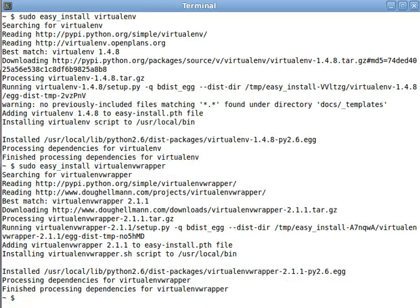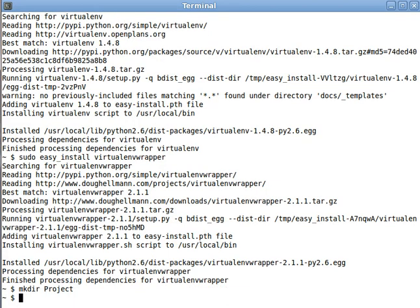All right, now we need to make a directory to put all of our projects in, because virtualenv likes to keep all of its projects in the same folder. So, let's make a projects folder.